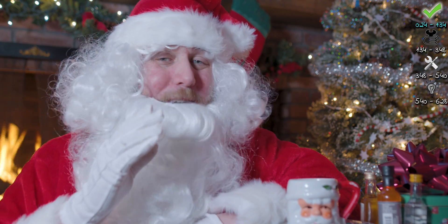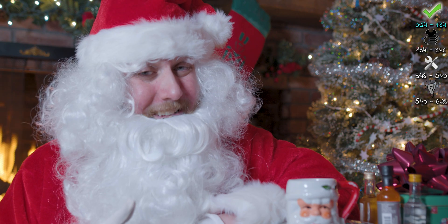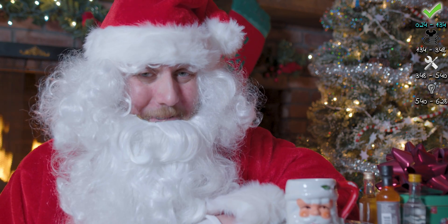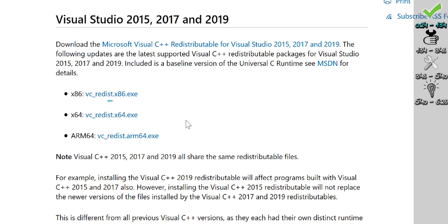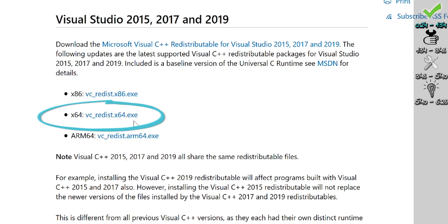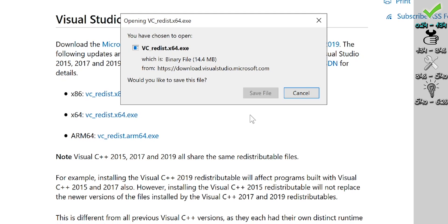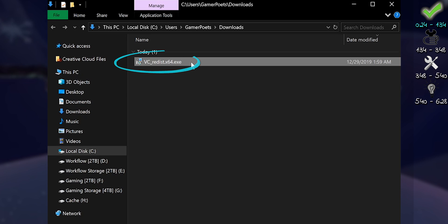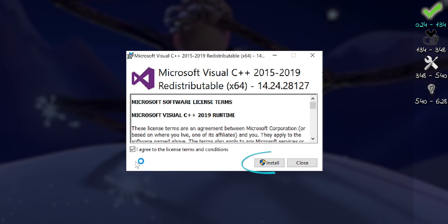Microsoft Visual C++ 2015-2017-2019. There's no video for this one. It's an all-in-one file. You may already have it installed, and that's okay. Download it, run it, follow the prompts.